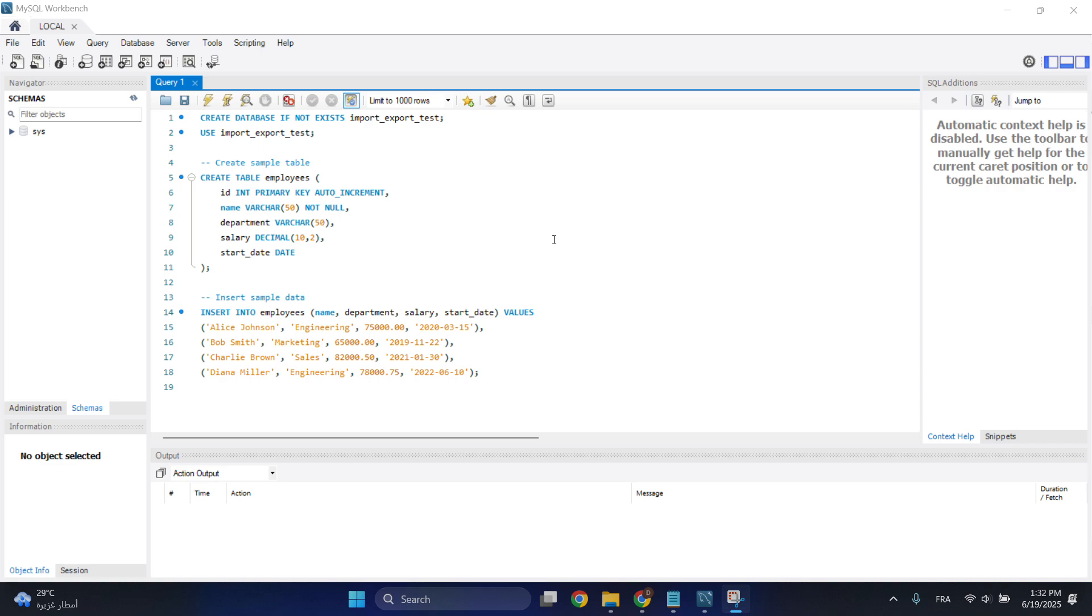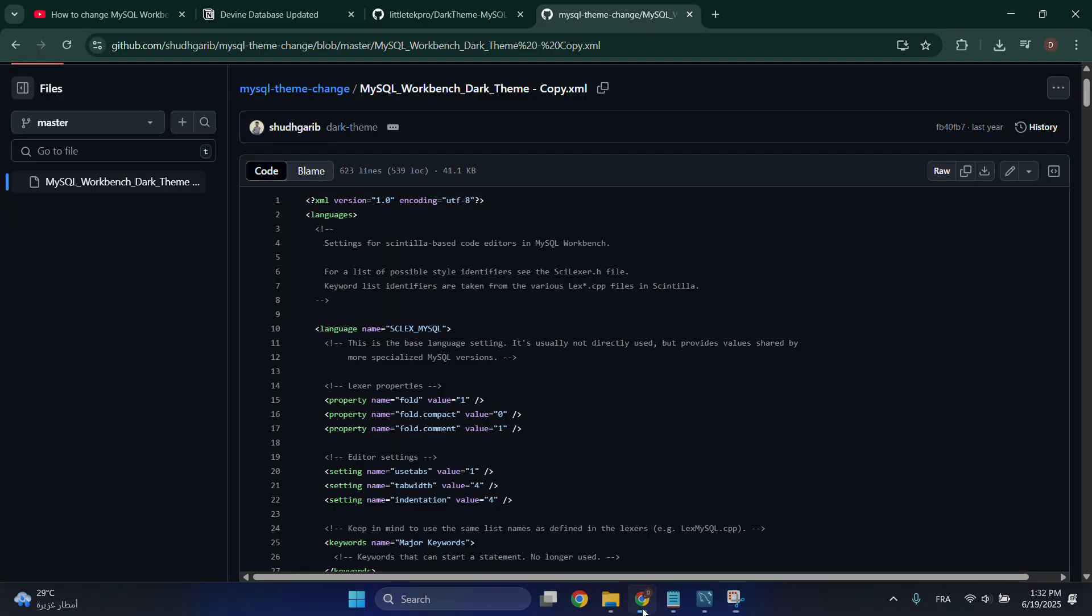In today's video, I'll be showing you how to change from dark theme to light theme in MySQL Workbench. As you can see, I have the light theme as default. All you have to do is go here - I will leave in the description the link to the code you need to copy.